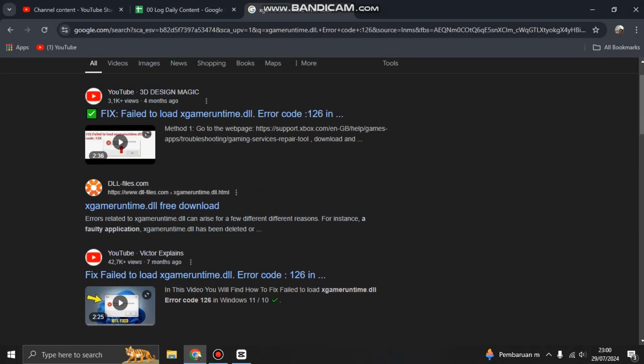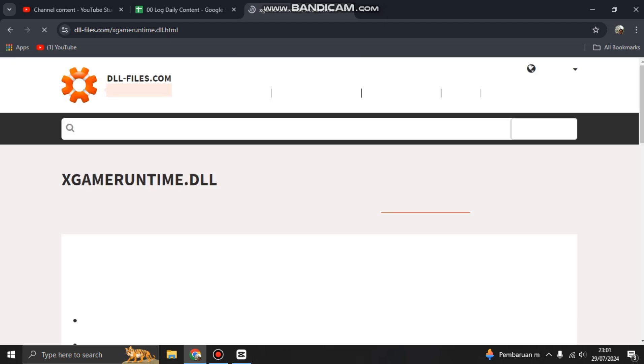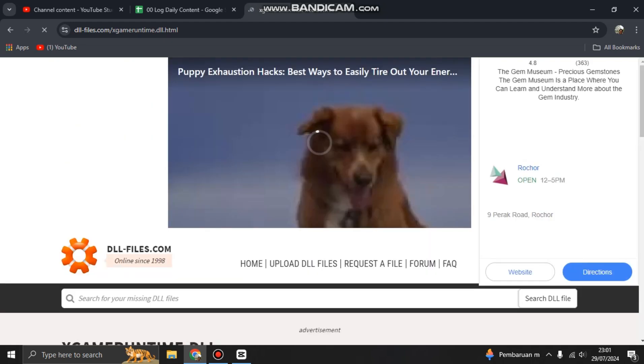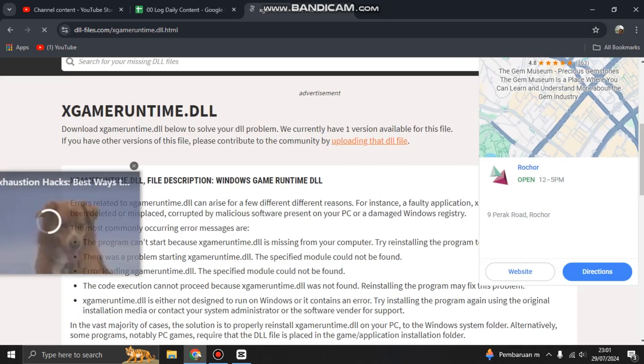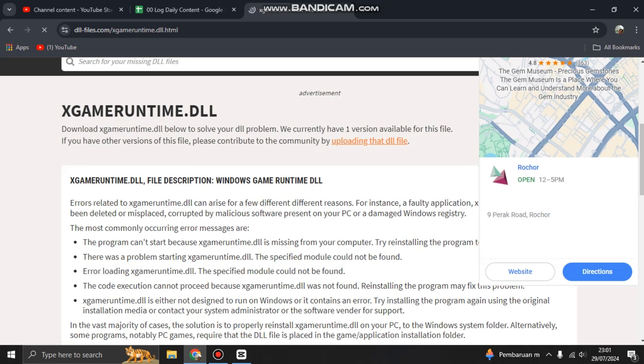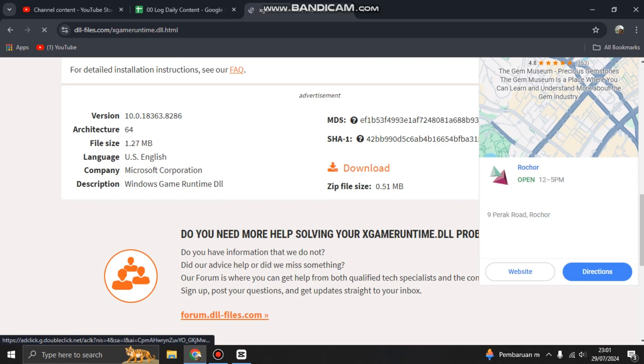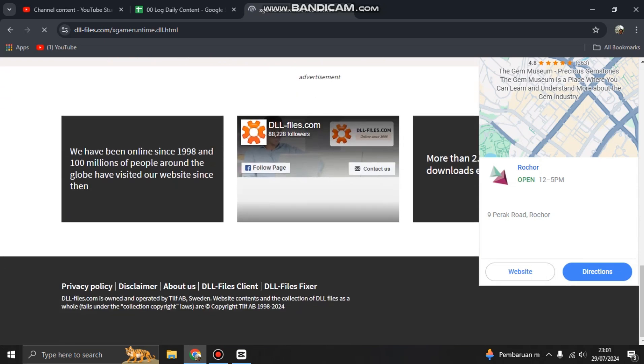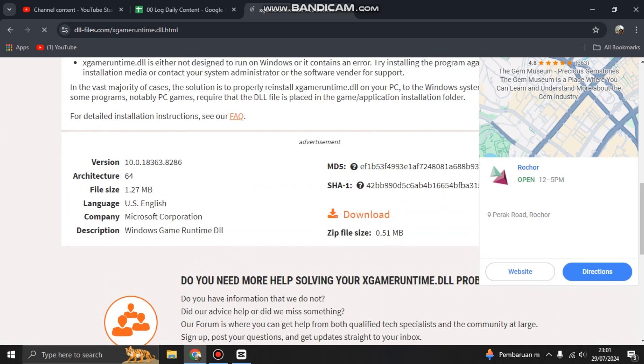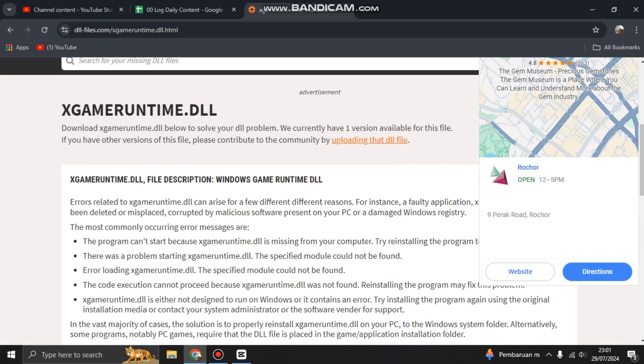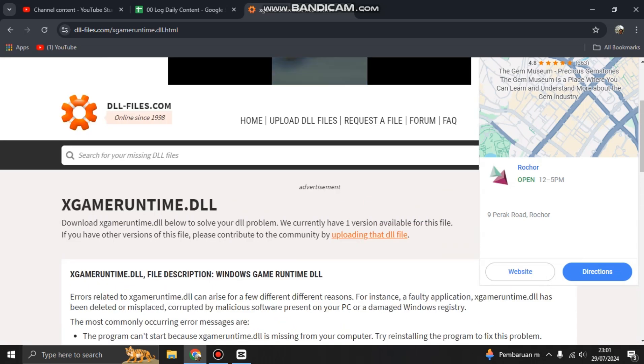If you want to go directly to the problem, you can download the DLL files manually at dll-files.com. This is the XGameRuntime.dll. So you can download it and install it as Windows system32.